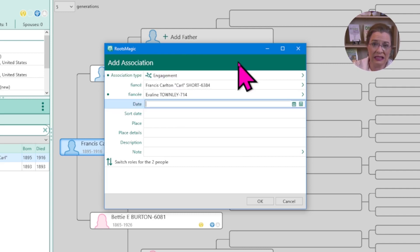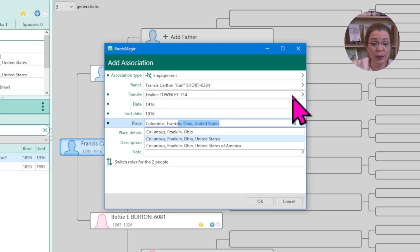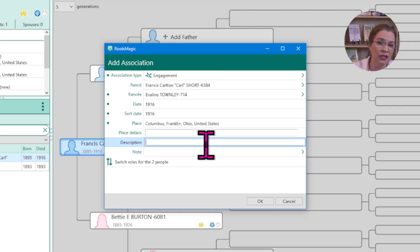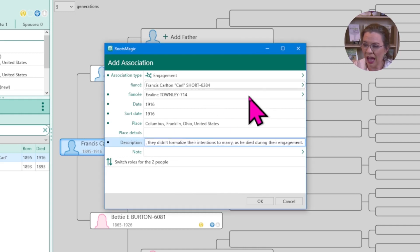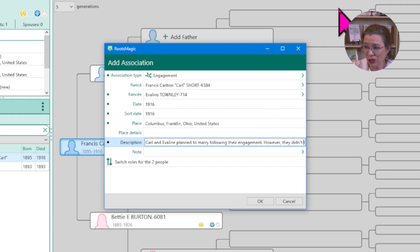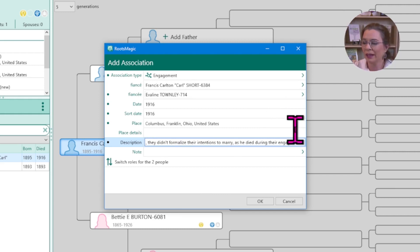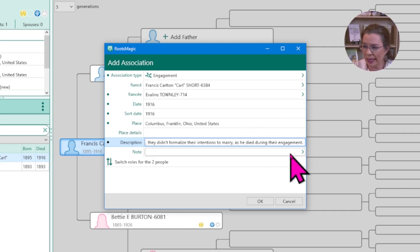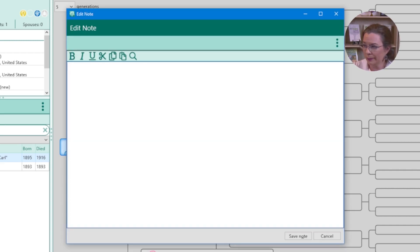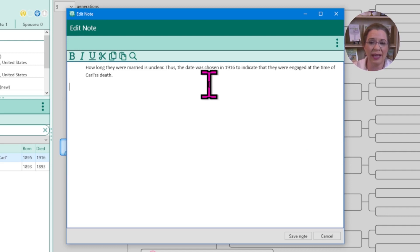Carl died in 1916, and I'm not sure how long he and Eveline were engaged, so I'm going to type in the year 1916. They were both in Columbus, Ohio. I want to add a description and define more about their engagement — that he died and therefore they did not get married. In the description field, I'll note that Carl and Eveline planned to marry following their engagement; however, they didn't formalize their intentions to marry as he died during their engagement.